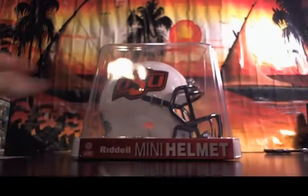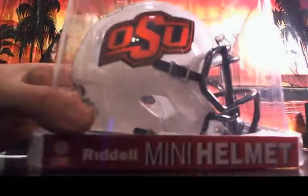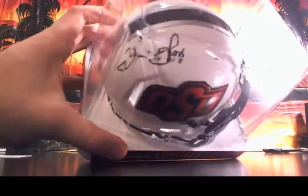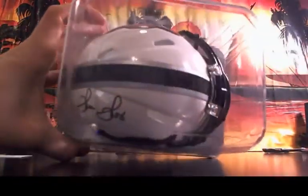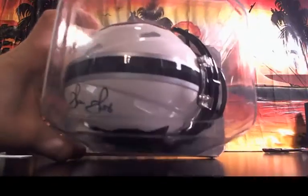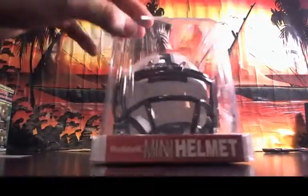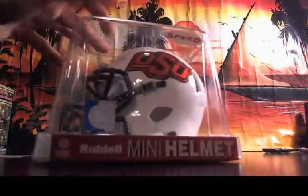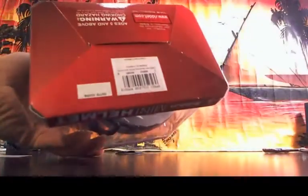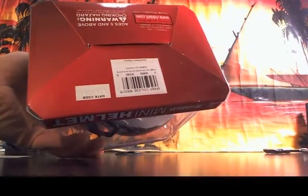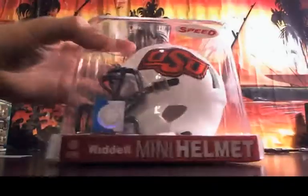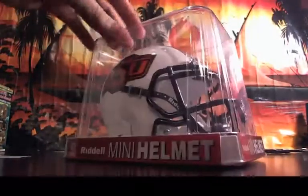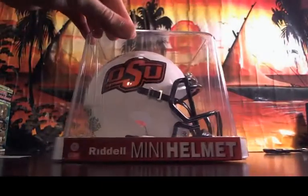So that's a really nice helmet, guys. Check that out. That is clean. Thurman Thomas, Oklahoma State. That's a sweet mini helmet right there.